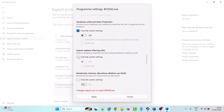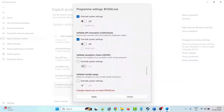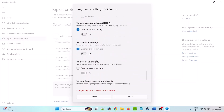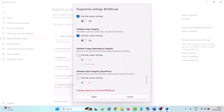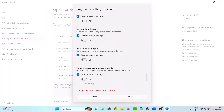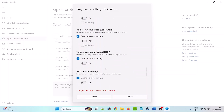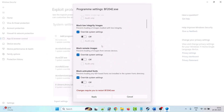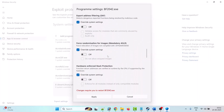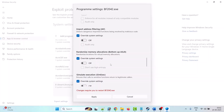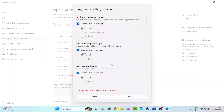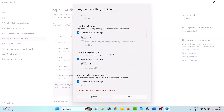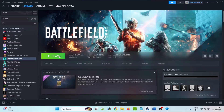If anything is on, you have to turn it off. For example, 'Validate exception' and 'Validate heap integrity' may be on — turn those off as well. Check mark all the override system setting boxes next to each category and make sure everything is turned off.